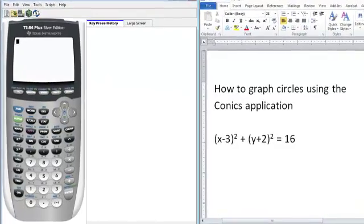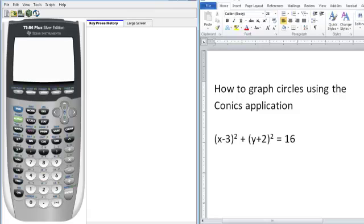The purpose of this video is to show you how to use the CONIX application in order to graph circles.